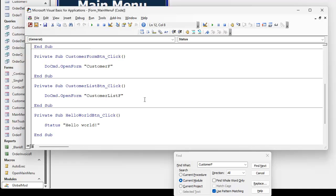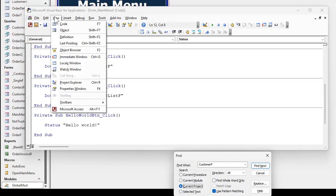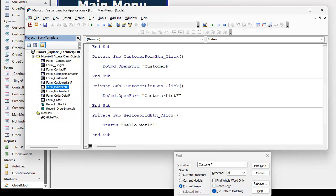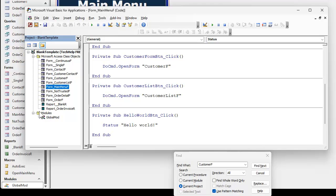If you have to search the entire database, you pick current project. That is view project explorer. This is the current project. That's all of the forms, all of the reports, modules, and any system modules, any global modules you got down here. So that'll search the whole database.